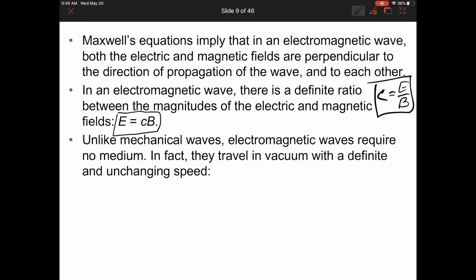Unlike mechanical waves, electromagnetic waves require no medium. They can travel in vacuum with a definite and unchanging speed. Sound requires air molecules, string waves require a string, water waves require water — but electromagnetic waves are generated by the back-and-forth changing electric and magnetic fields, which reinforce each other, and need no medium.